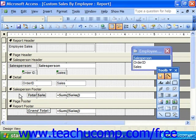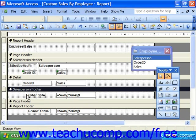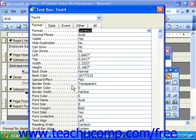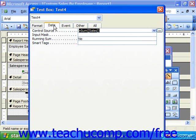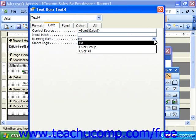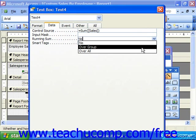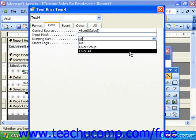If you'd like to set that property, just right-click on the object again and view its properties. On the Data tab, for Running Sum, you could choose No, Over Group, or Over All.